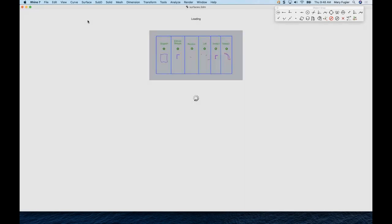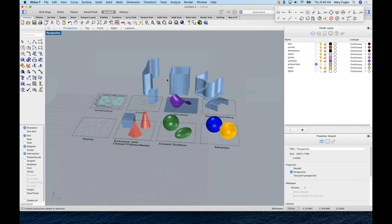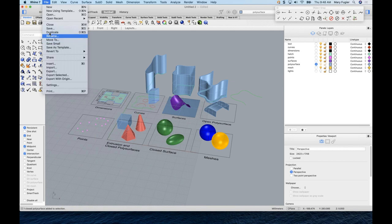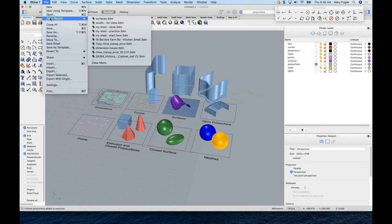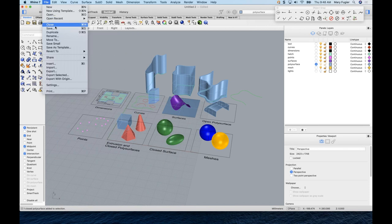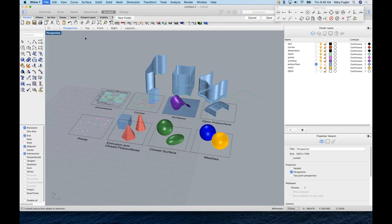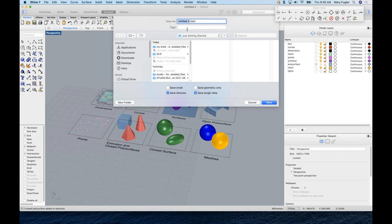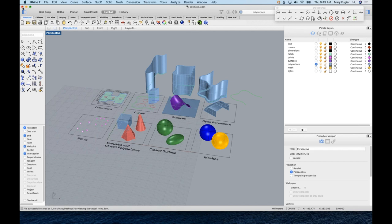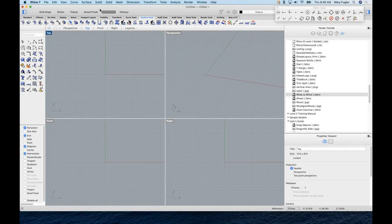To save a file on Mac, hold the Option key and watch the File menu change: 'Close' becomes 'Close All' and 'Duplicate' becomes 'Save As.' If you're used to Save As from Windows, hold Option and pick Save As to save under a different name. I'll save this as 'All Rhino,' then close it down.